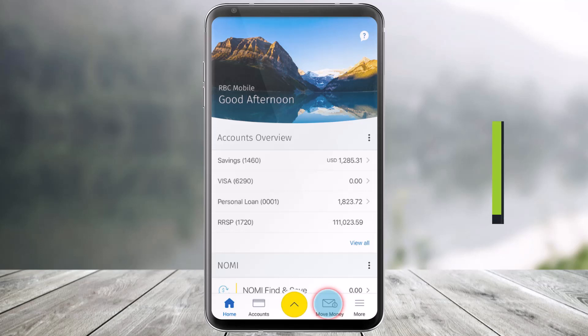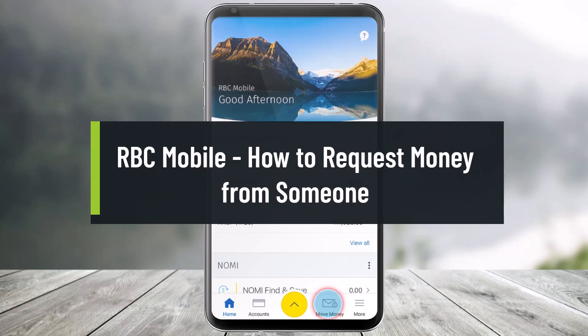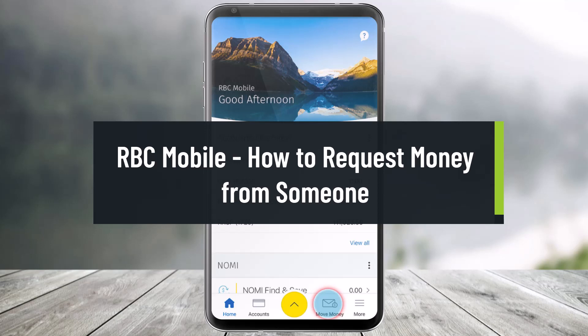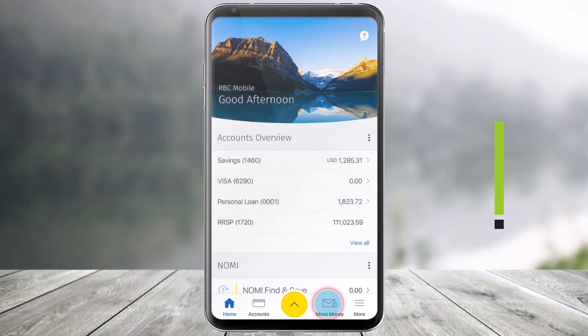How to request money in the RBC Mobile App. Hello everyone, welcome back to our channel Help Tech. In this video, I'll show you how you can request money in the mobile app, so make sure to watch the video till the end.